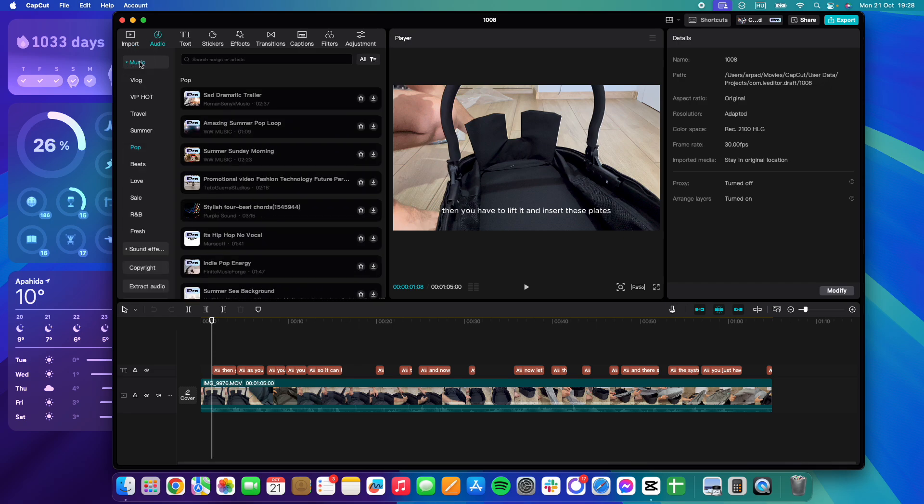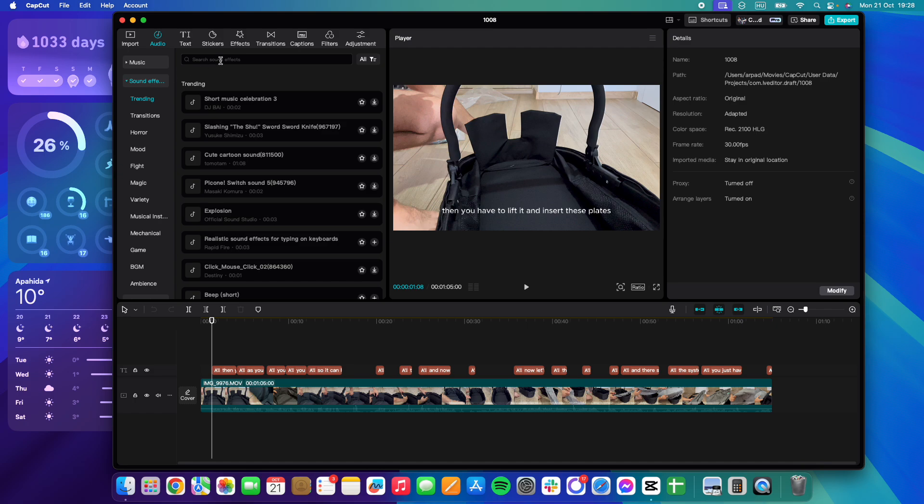Here you will see the Sound Effects tab, which is the second one. If you click on it,